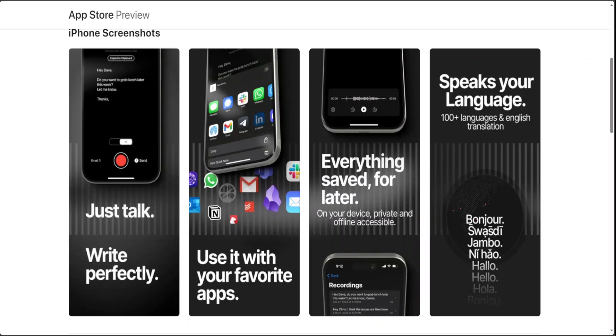Super Whisper is more than an app. It is your personal assistant for writing better and faster without the need for a keyboard. Its user-friendly interface and powerful features are designed to cater to professionals, writers, students and anyone looking to enhance their productivity.